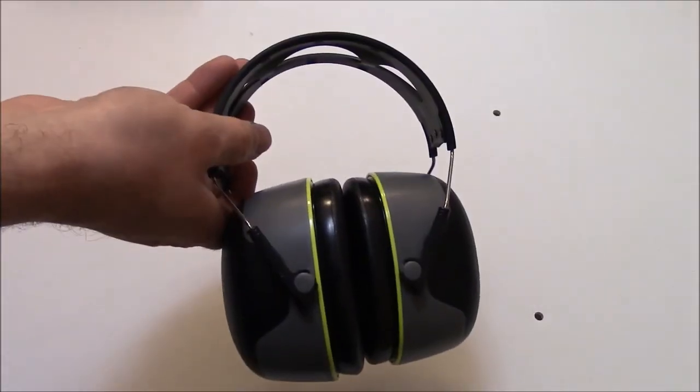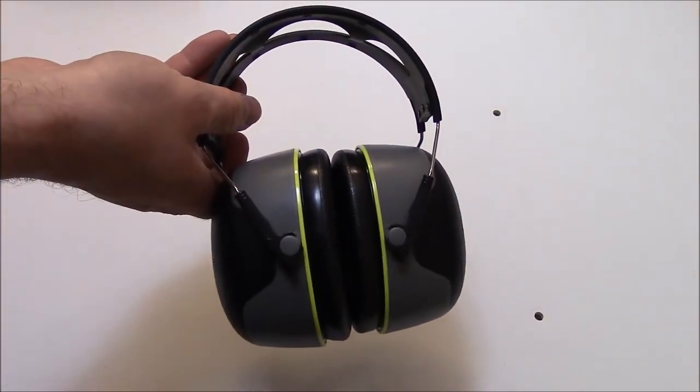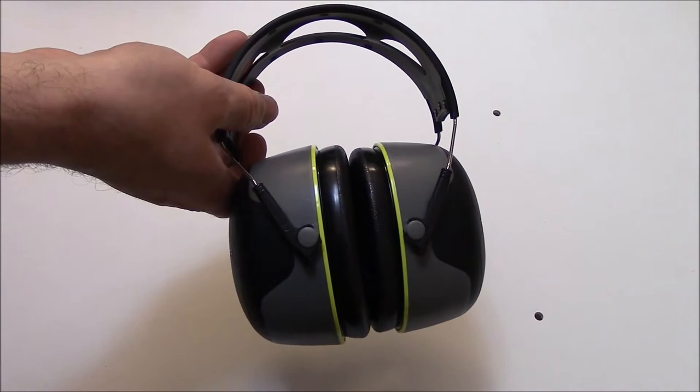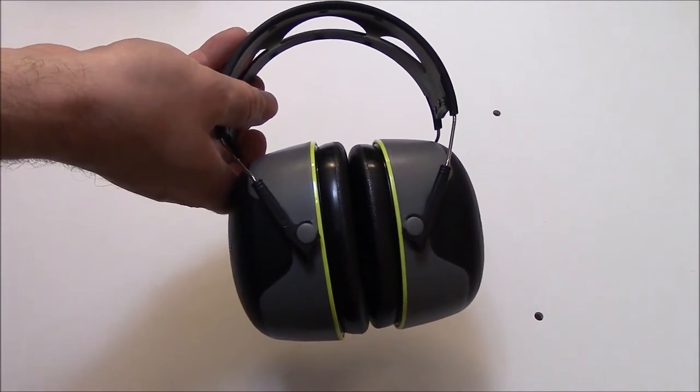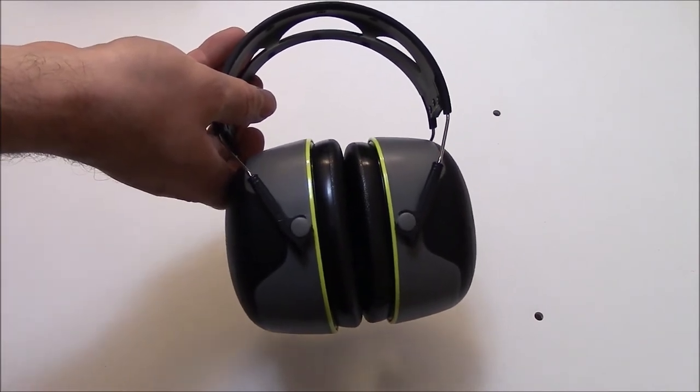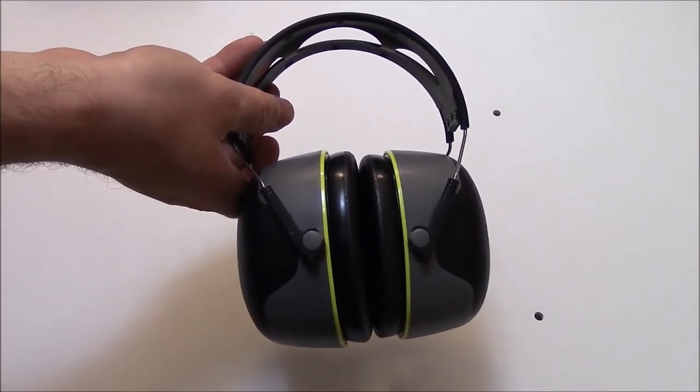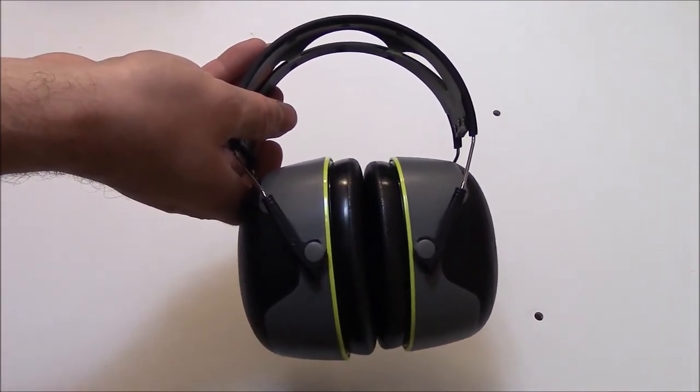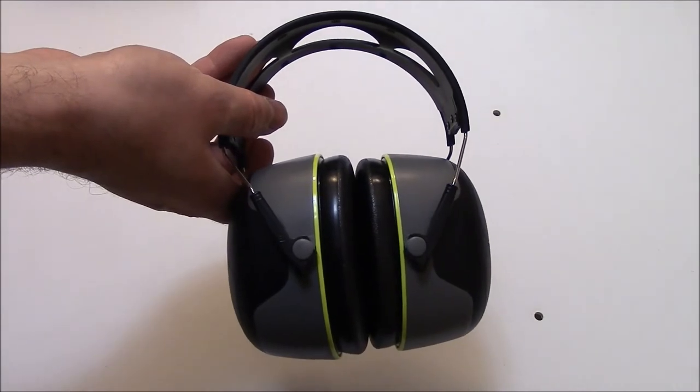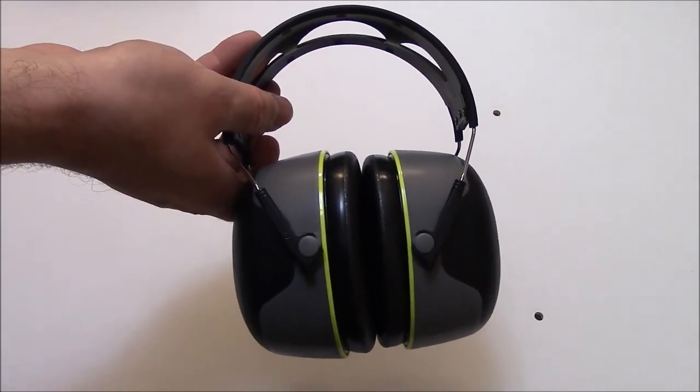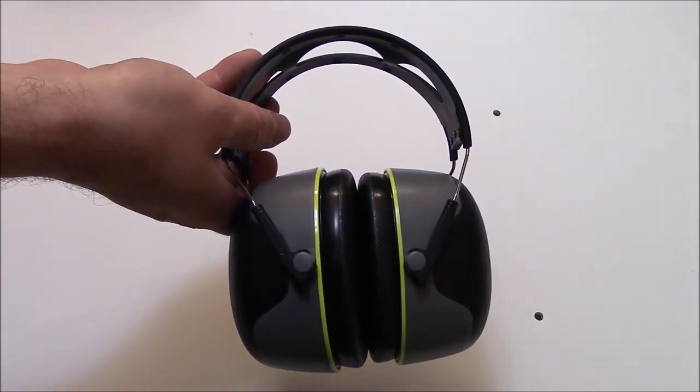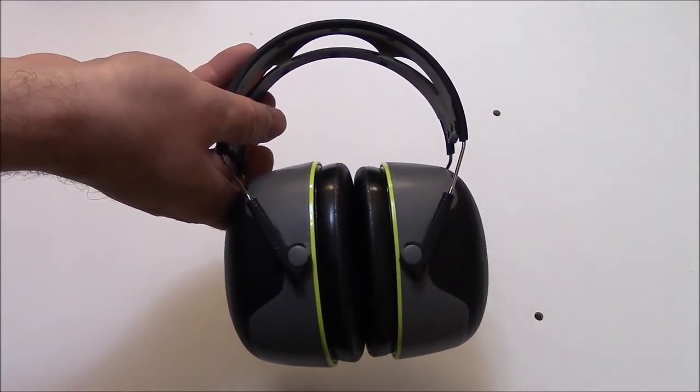So there you have it, this was a review and unboxing of the Peltor Sport Ultimate Hearing Protector 3M Ear Muff. I hope you found this video useful. If you have, please show your support by subscribing. Feel free to leave comments, please like this video, and thank you for tuning in.